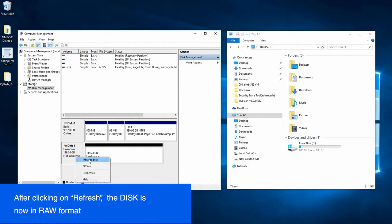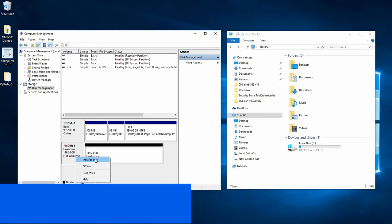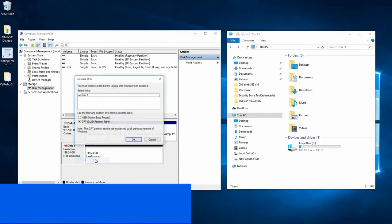It has even been uninitialized. So let's initialize the disk.